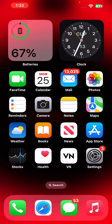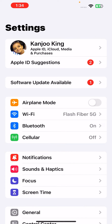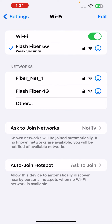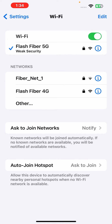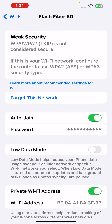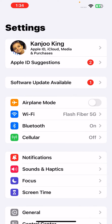Let's start the video. The first method is to open iPhone Settings, then tap on Wi-Fi. Tap on the connected Wi-Fi and tap the info icon. You'll see a screen — just forget that password and rejoin that Wi-Fi.